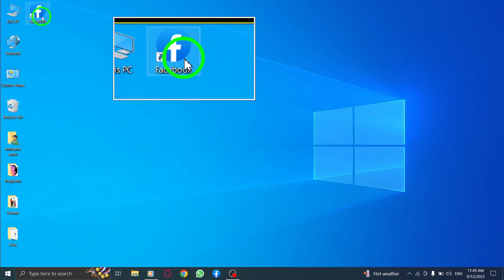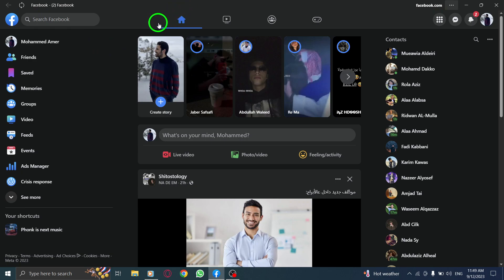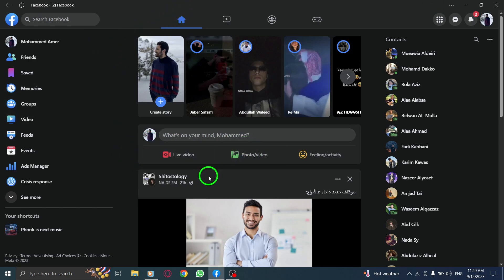Step 1. Open Facebook by launching your preferred web browser and typing in facebook.com in the address bar. Hit enter to access the Facebook website.